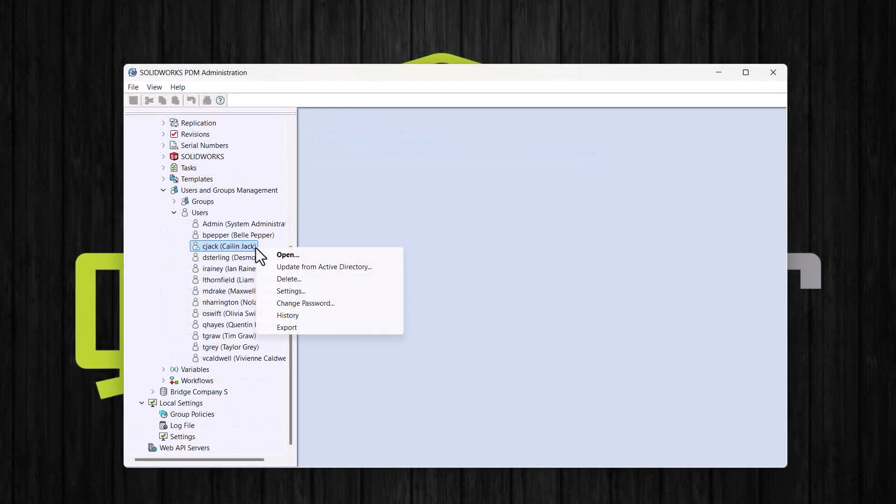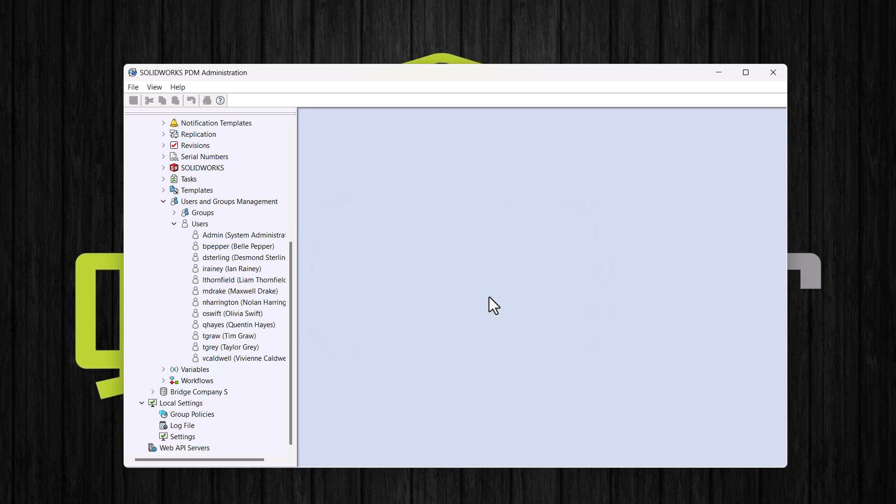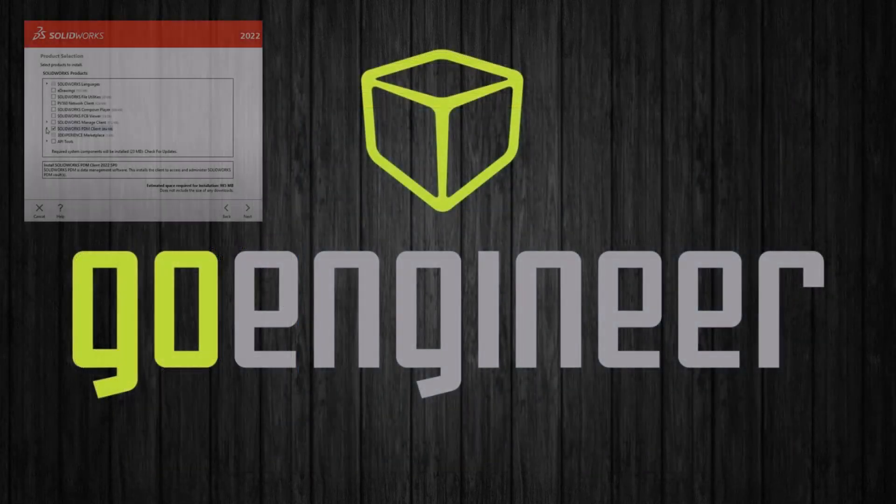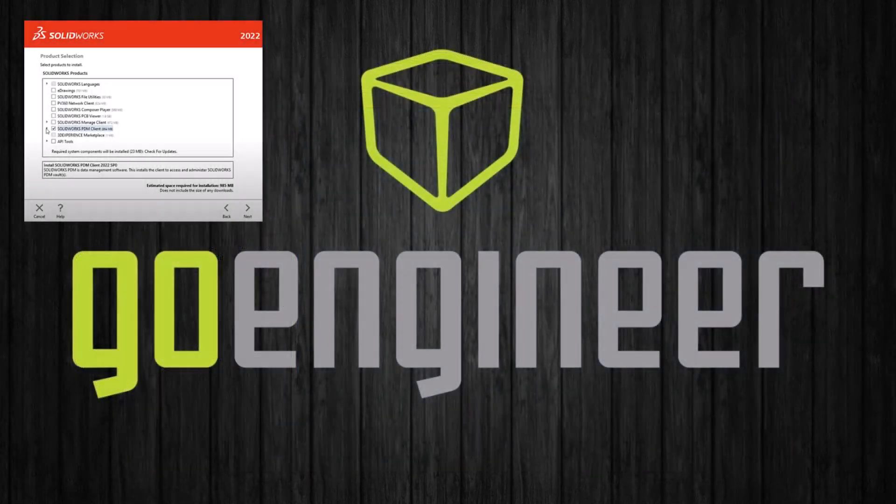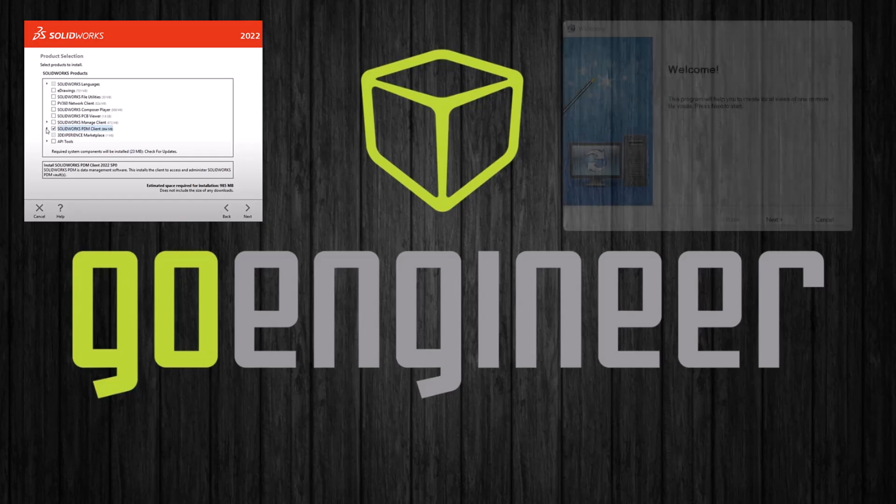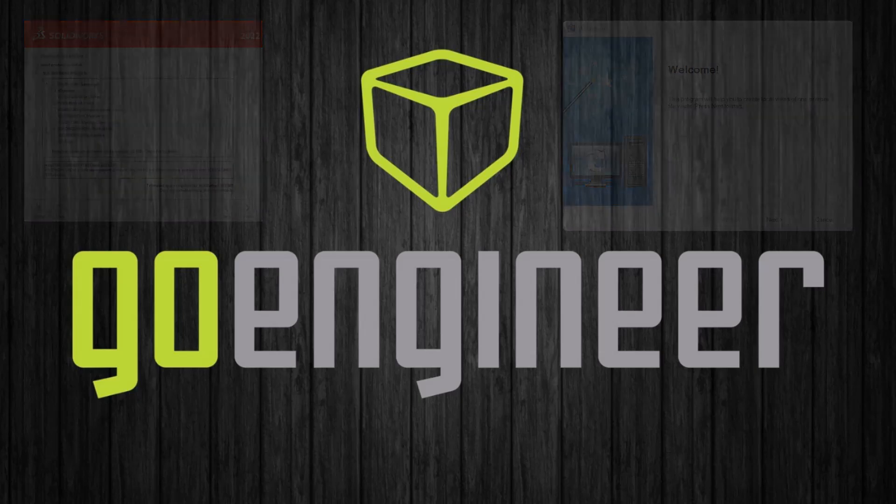We can always delete users by right clicking on a user and choosing delete. Note that these steps are simply to add the user to the administration tool. And as a reminder, there are two other steps that need to be accomplished before the user could begin using SolidWorks PDM. So SolidWorks PDM will need to be installed on their computer, or an existing SolidWorks installation can be modified. The other step is that a local vault view will need to be created on their computer. And this can be done using the view setup application. In the description of this video, I have included links to videos on these topics if you need help with these steps. Thanks for watching, and please feel free to leave a comment if you have any questions.